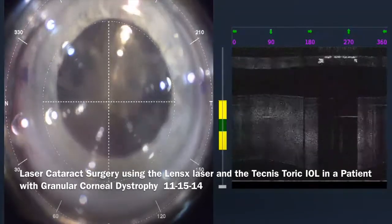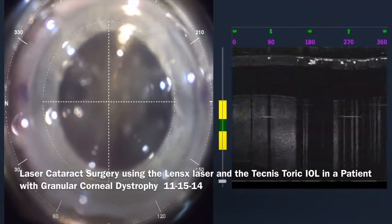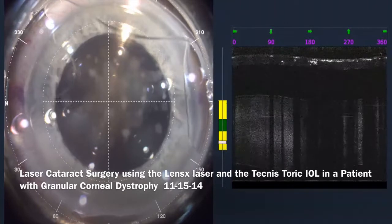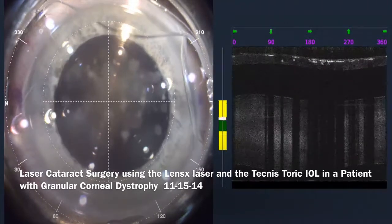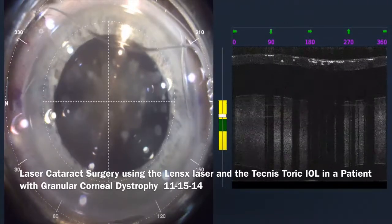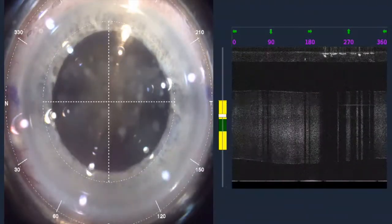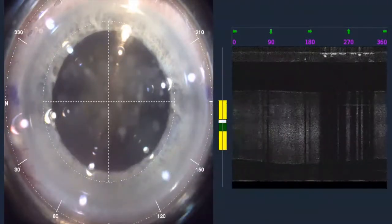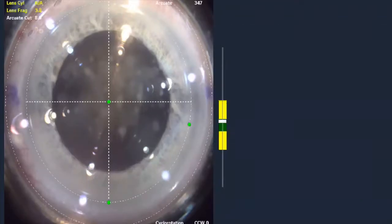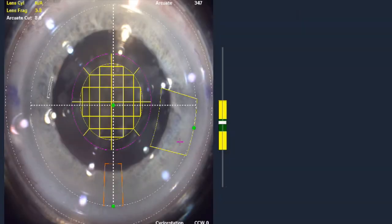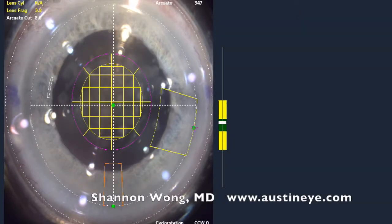Hi, this is Dr. Shannon Wong. I'm going to describe a case of laser cataract surgery using the Tecnis toric, or astigmatism correcting, lens implant in a patient with granular corneal dystrophy.